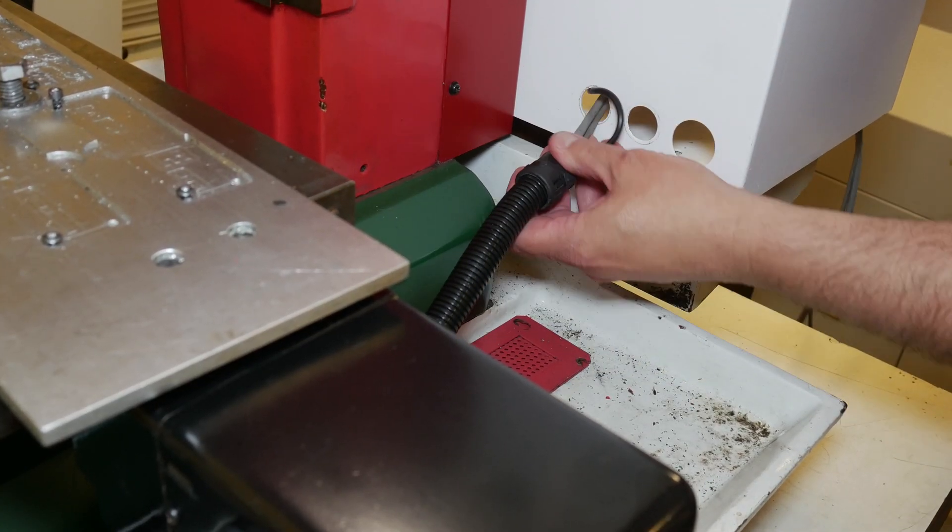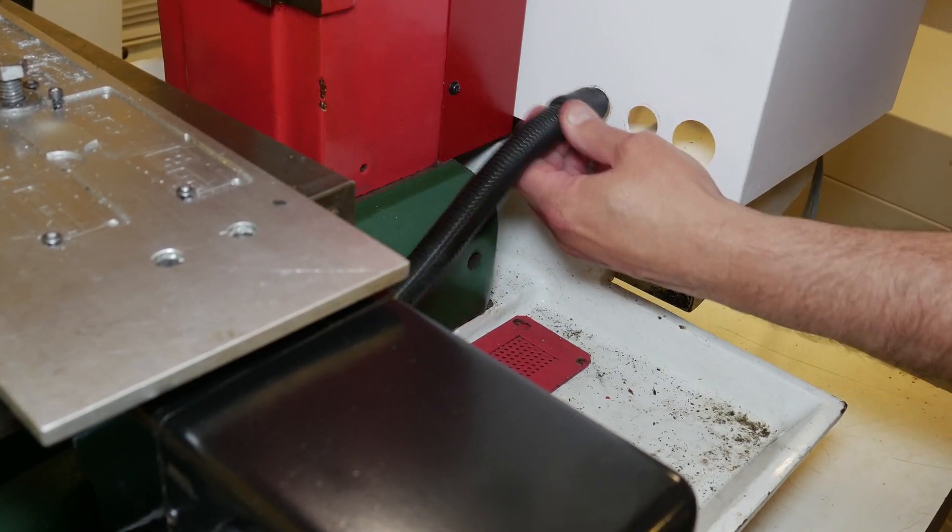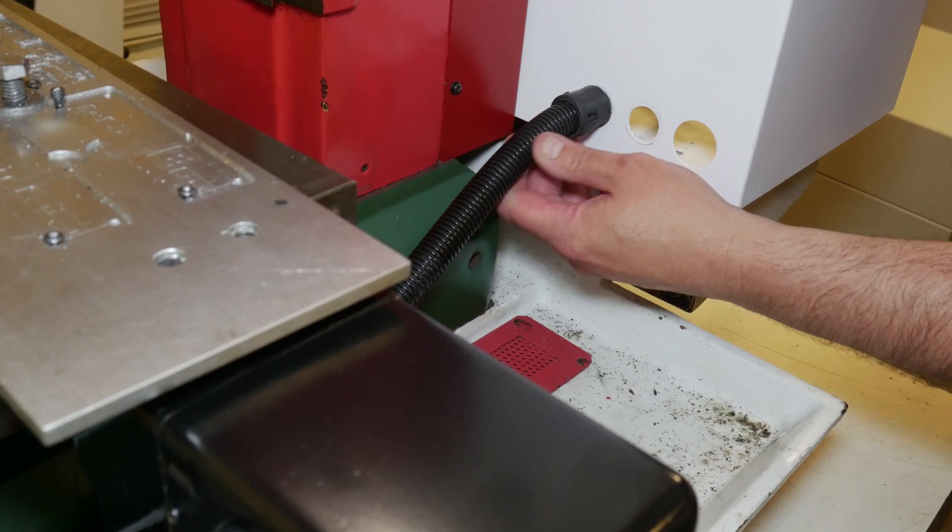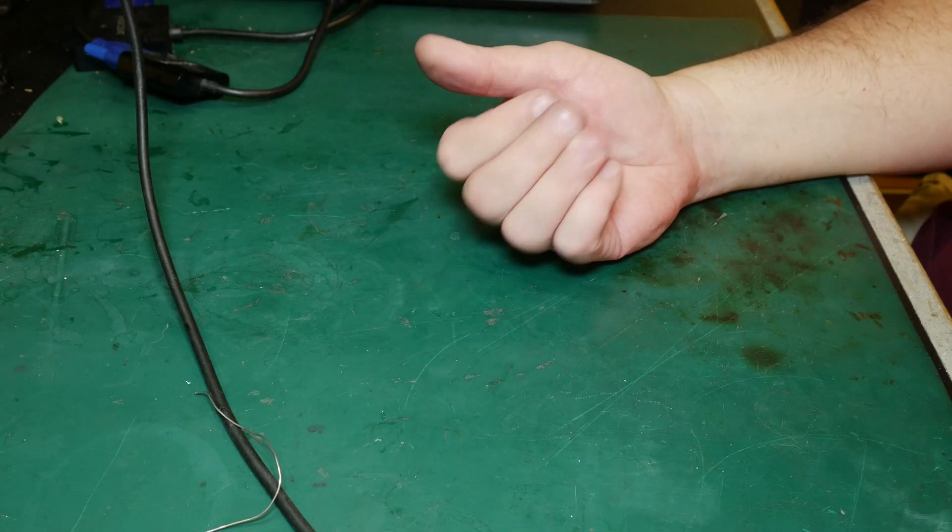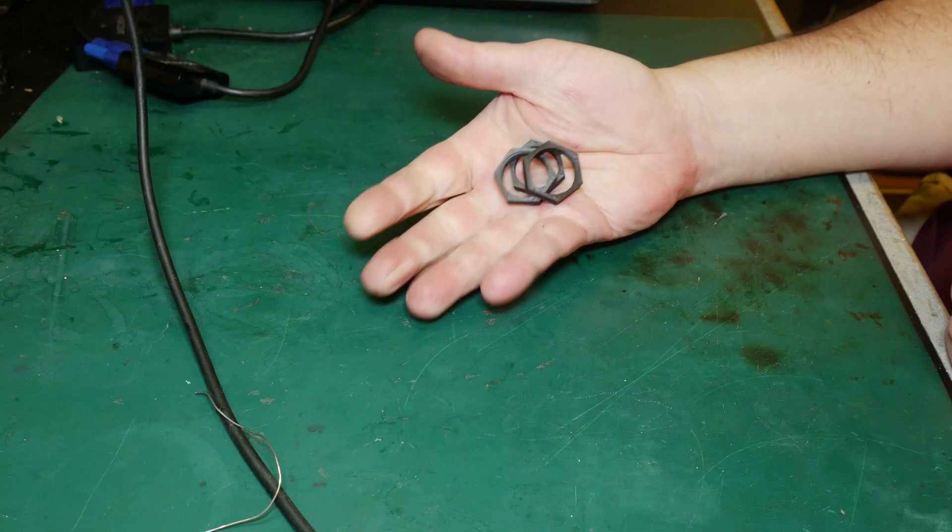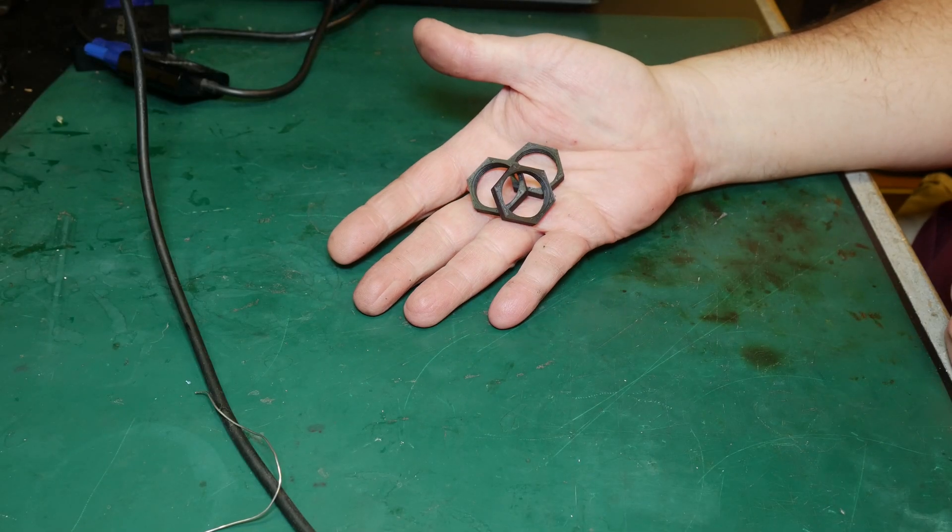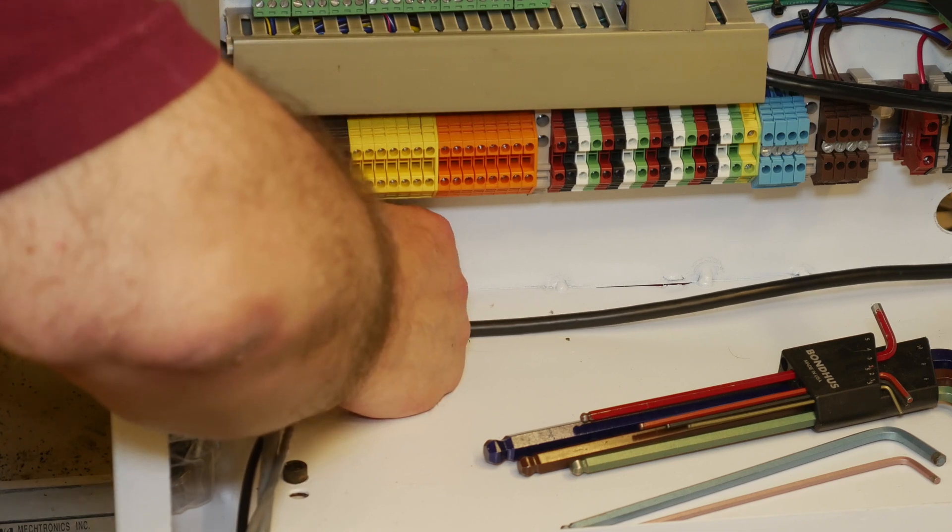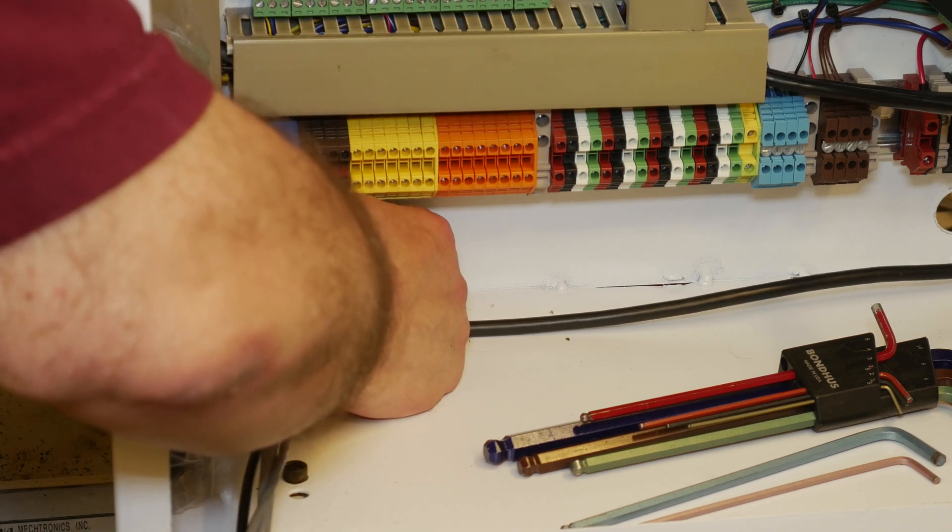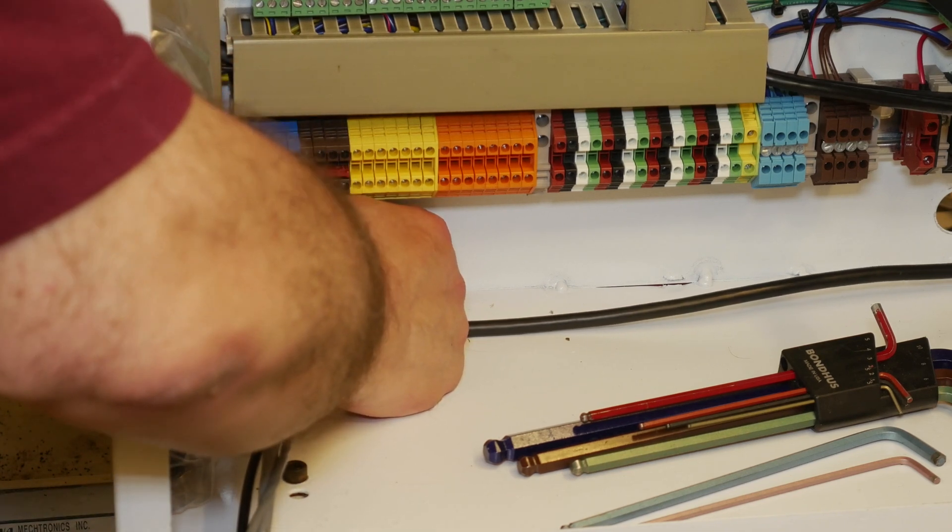One issue I did run into was we were missing some of the nuts for these flexible conduit connectors. I ended up having to call the 3D printer into service again to print up some new nuts for me.